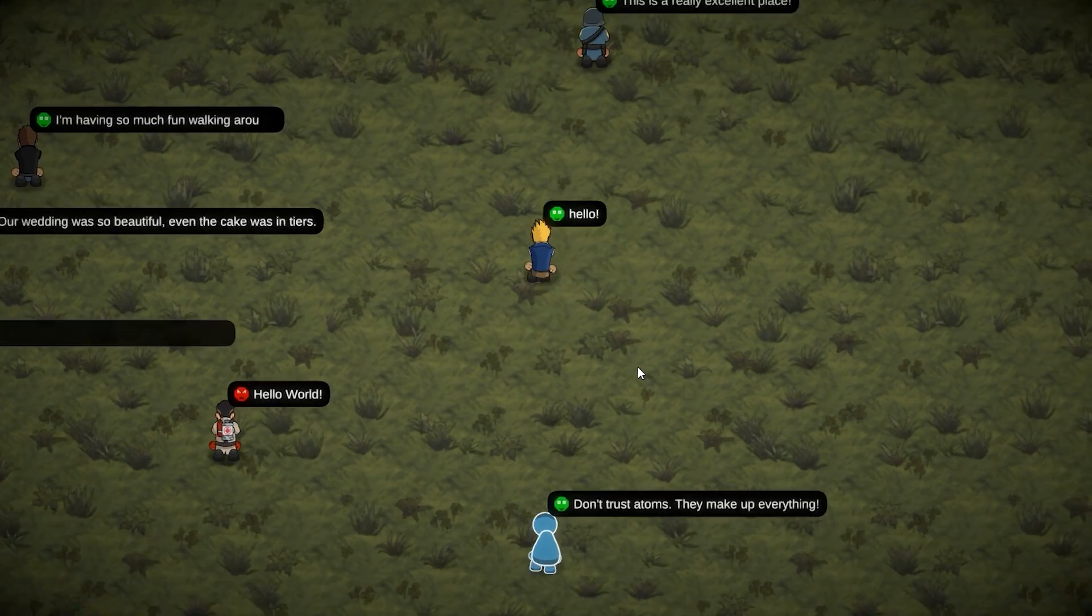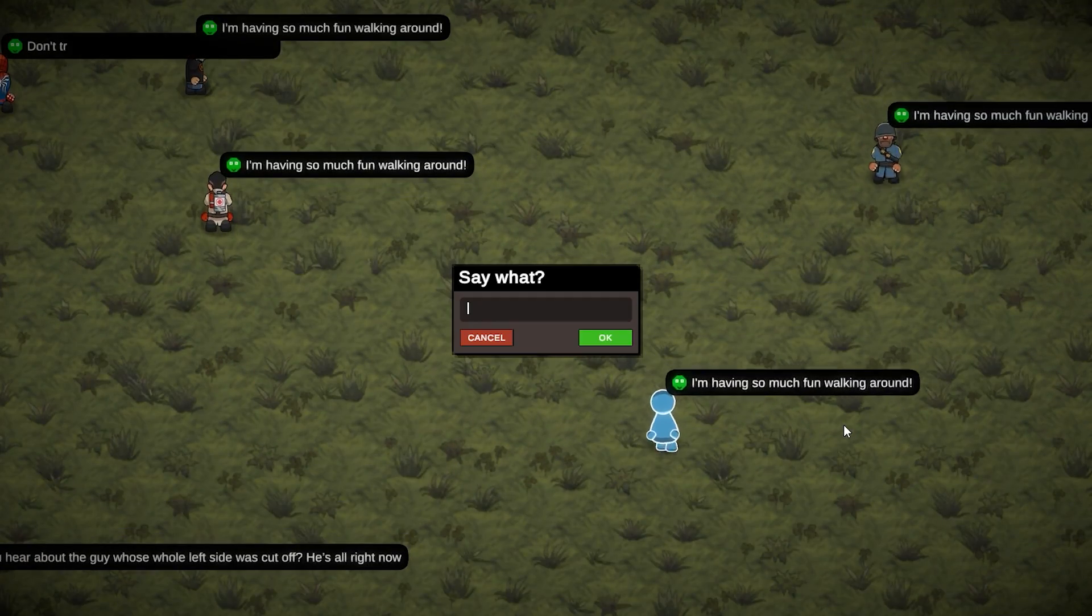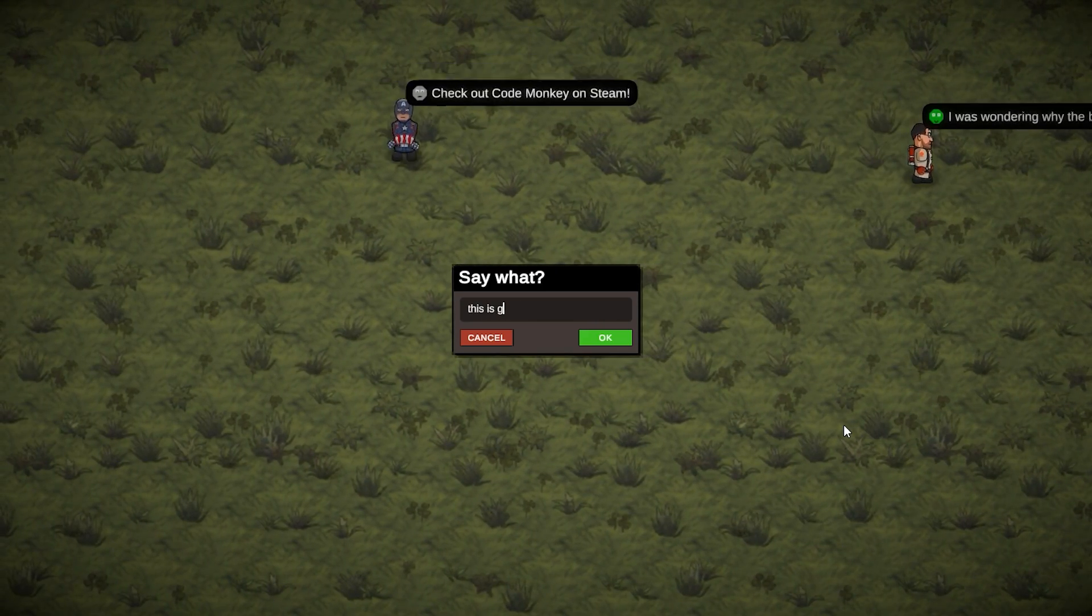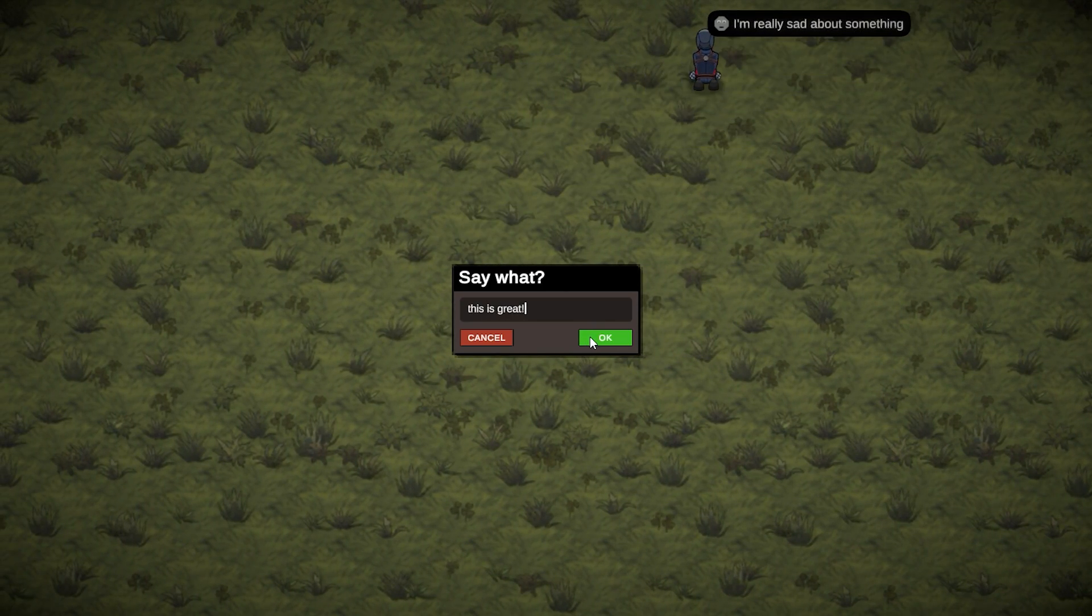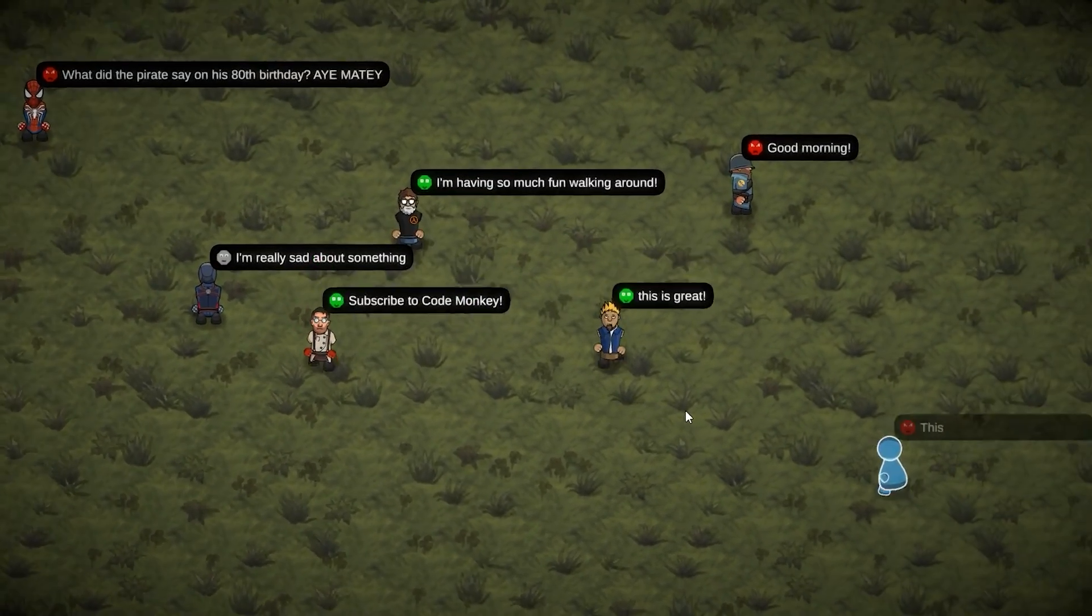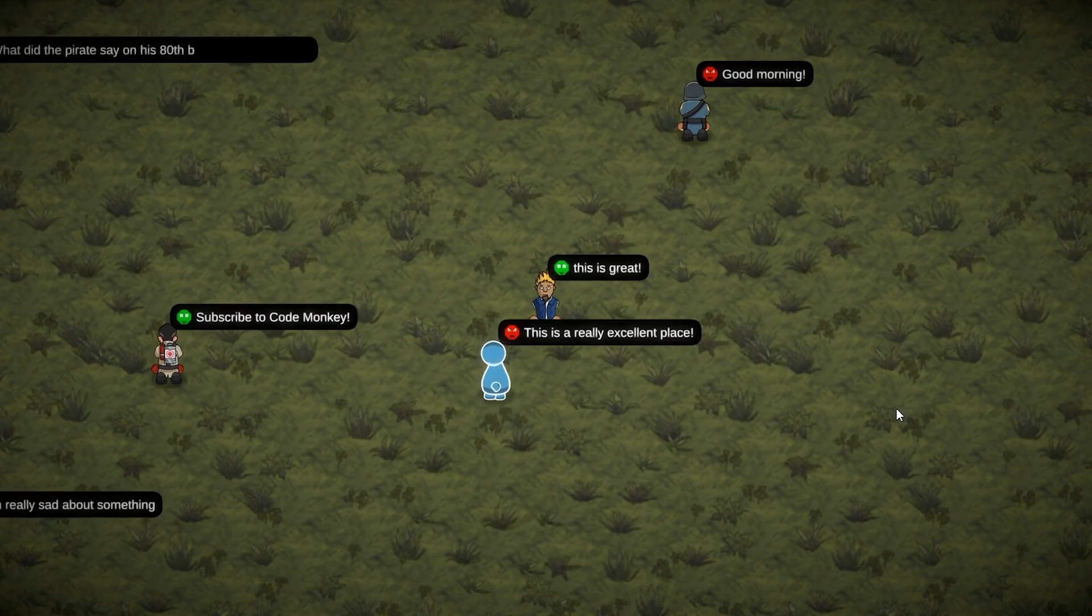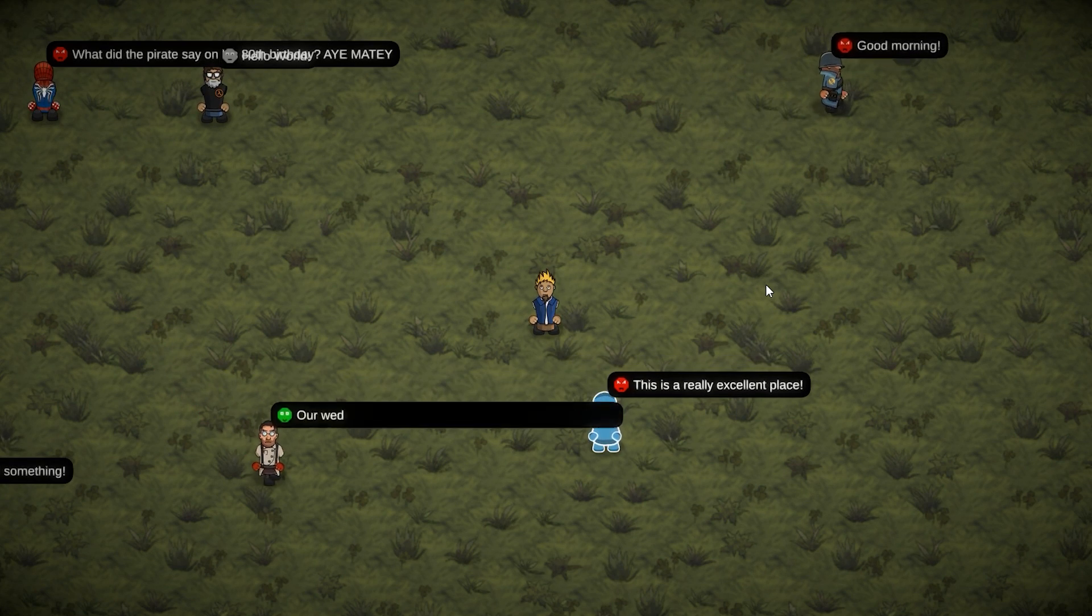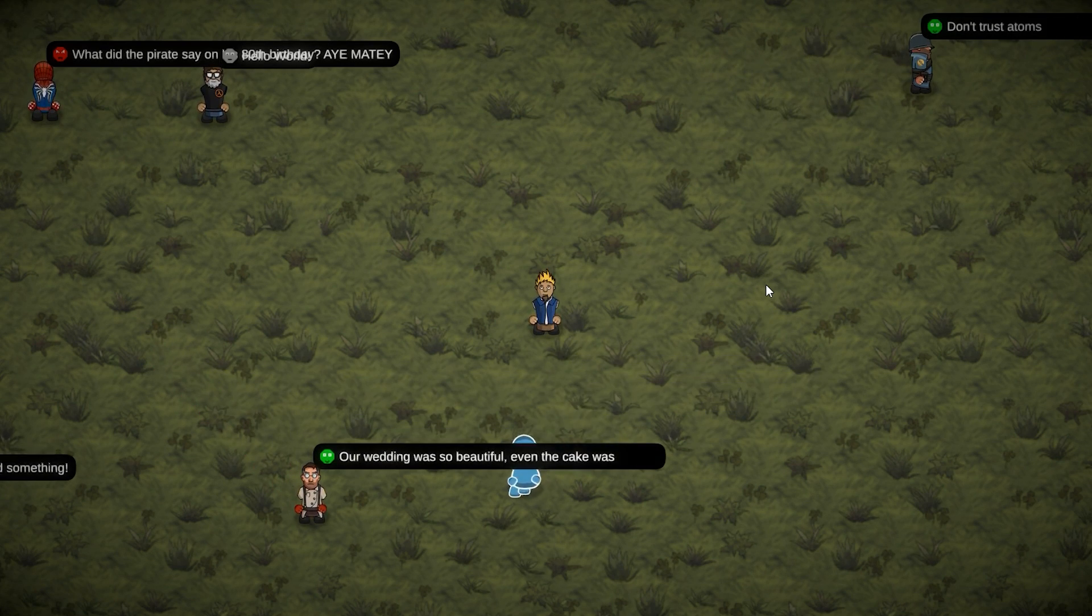So we can input whatever text we want. We input whatever text we want. Press OK. And there you go. Just like that, we have a custom chat box. So you can see how this simple chat bubble could be used as a very basic messaging system in a multiplayer game.